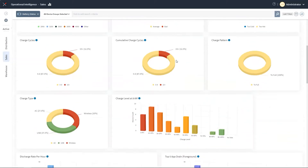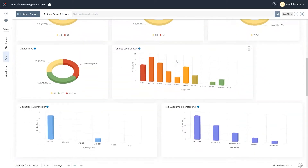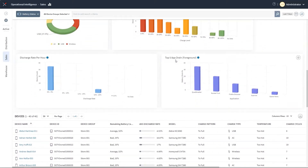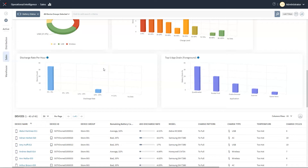We can also look at areas such as battery discharge rate per hour. This helps us determine if batteries are discharging at a faster rate than they should, helping to avoid work disruptions.